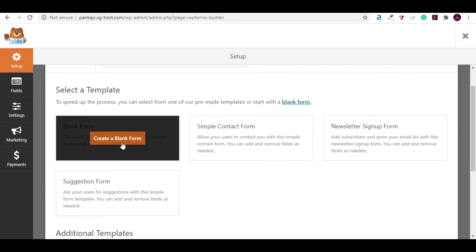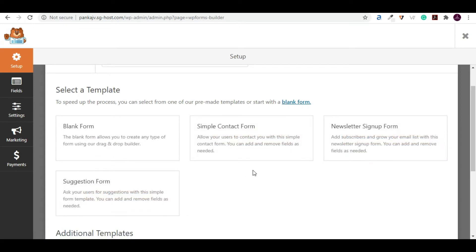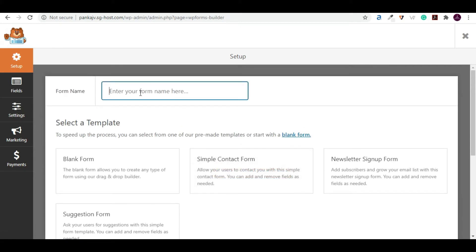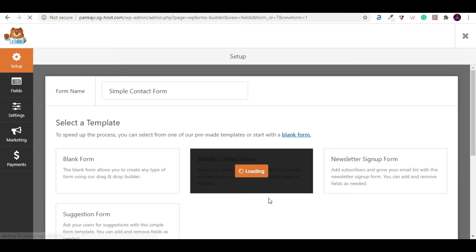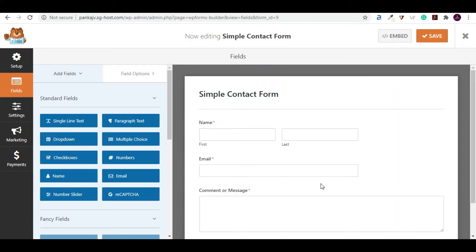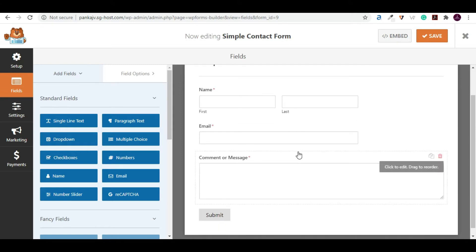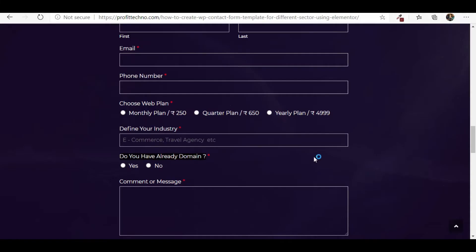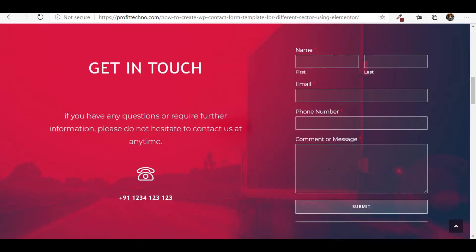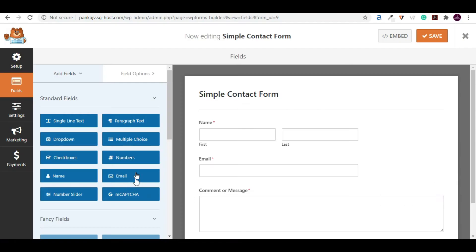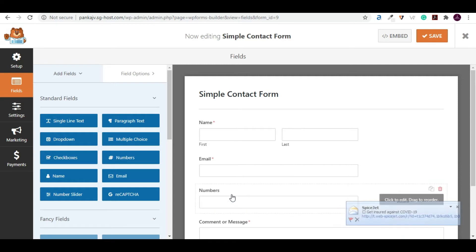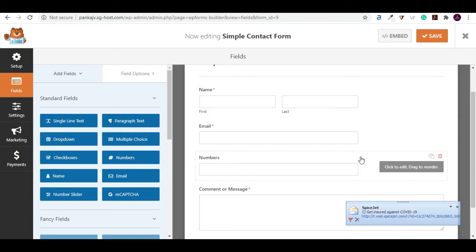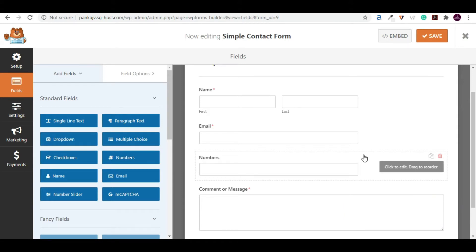Go to Add New. Here we have a blank page, simple contact form, newsletter, and suggestion form. We will create the simple contact form first — give the form the name 'Simple Contact Form' and click Create. By default we have name, email, and comment fields, but we want name, email, phone number, and contact. We are missing the phone number field, so we just drag and drop the number field into the form.